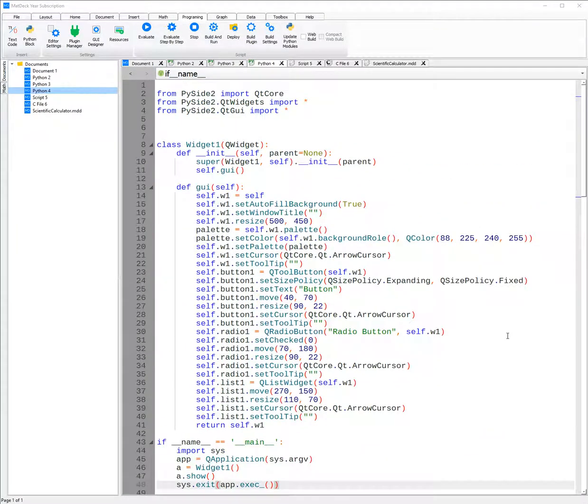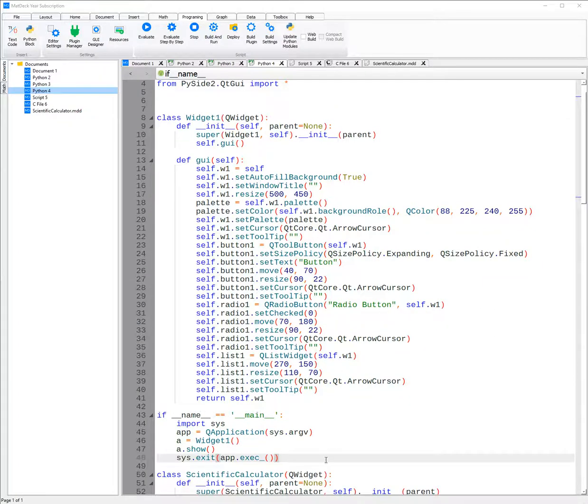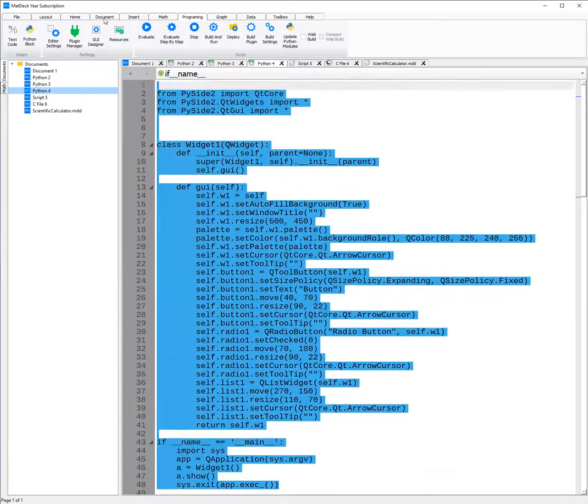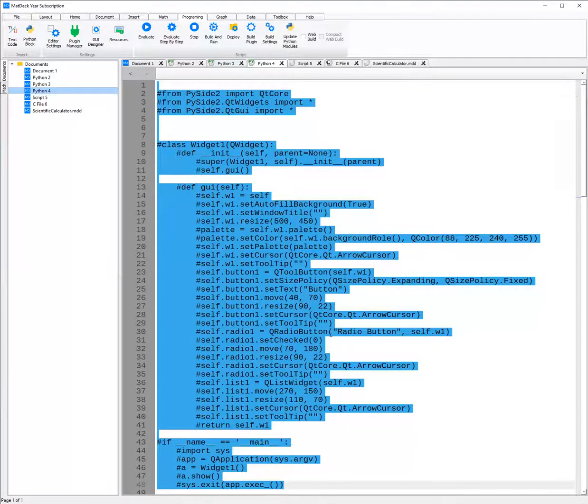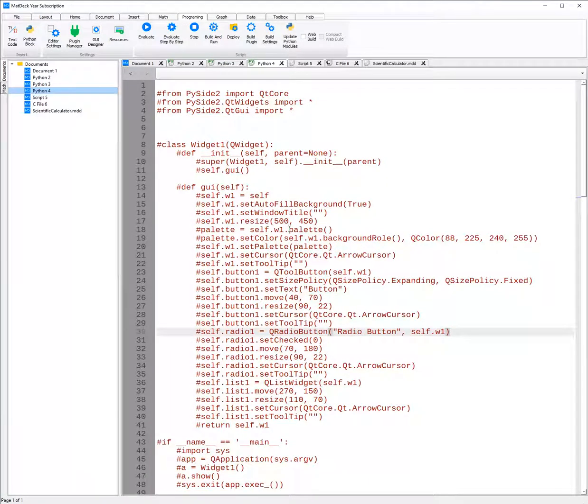Another IDE feature is that if you need to comment a large amount of code, you can just highlight the code, right click it and click toggle comment. As you can see now, all the highlighted code is commented.